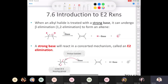Chemistry 3101. This is section 7.6, which is an introduction to E2 reactions. When we take an alkyl halide, our substrate, and treat it with a strong base, it can undergo an elimination. We call this beta elimination, or sometimes a 1,2-elimination, to form an alkene.